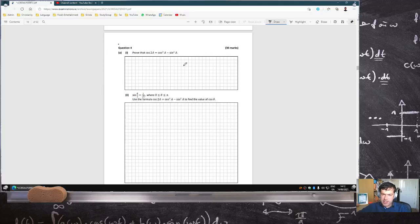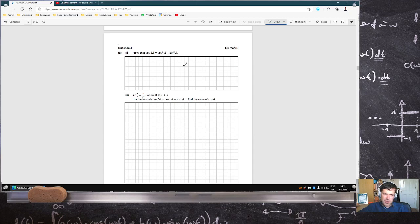Prove cos2A equals cos²A minus sin²A. I feel like they're permitting students to use the double angle formula, which I really don't like using to prove this.